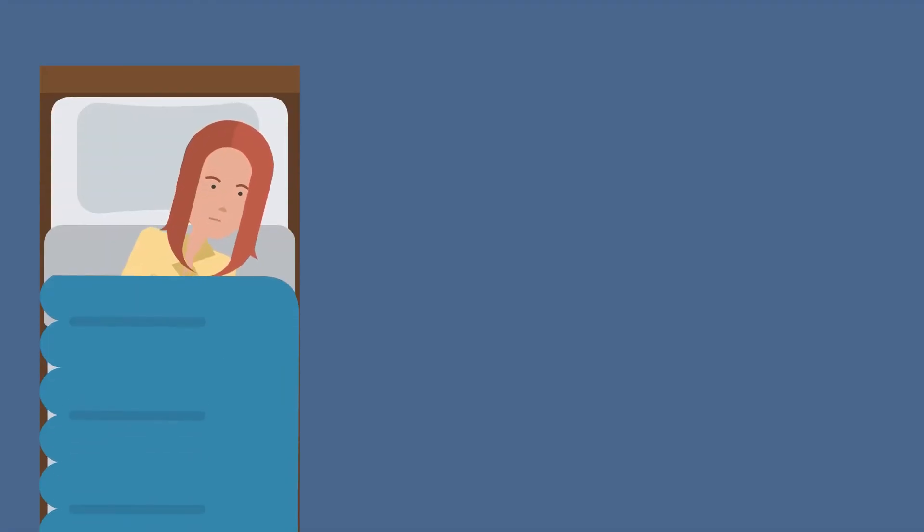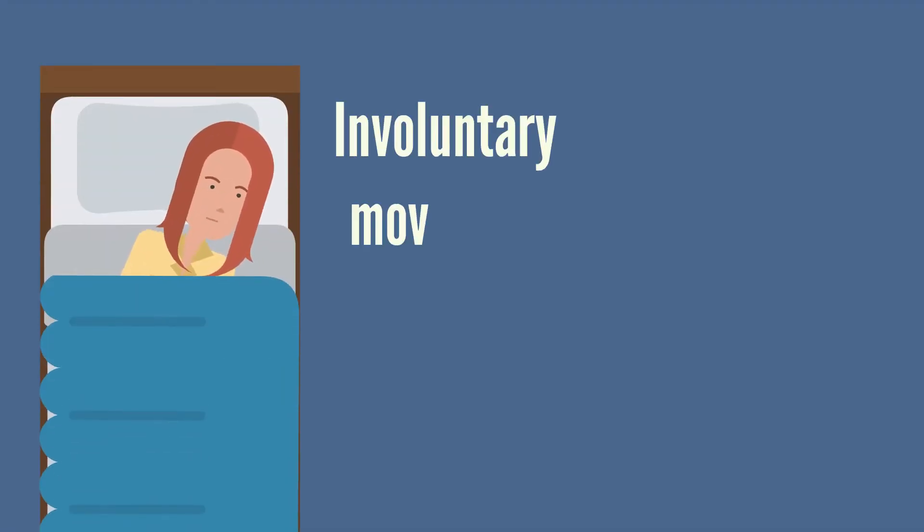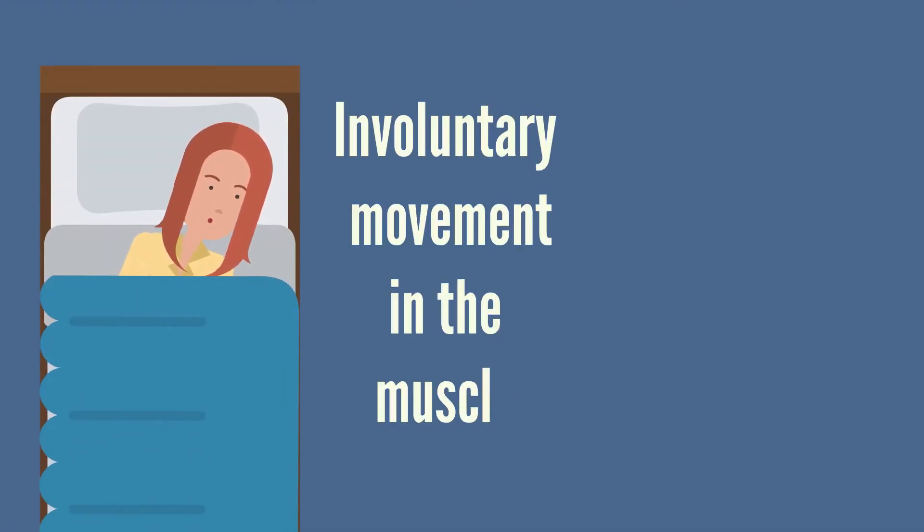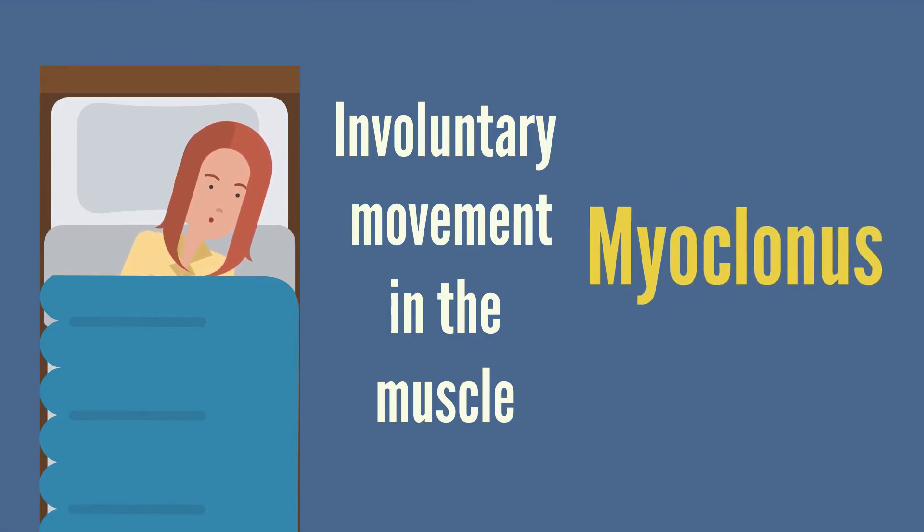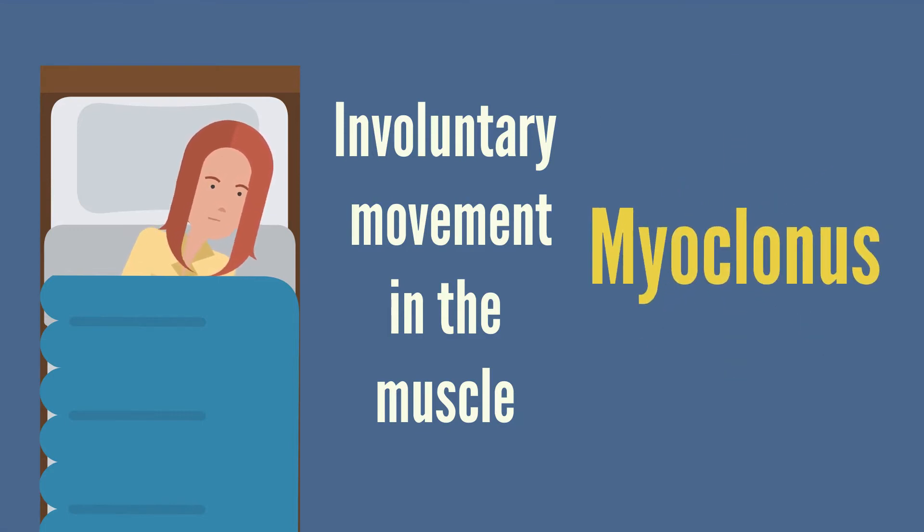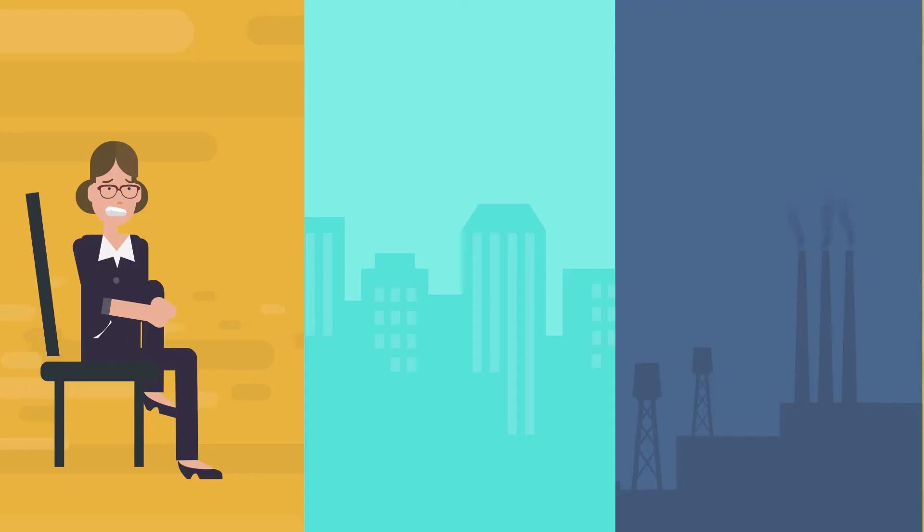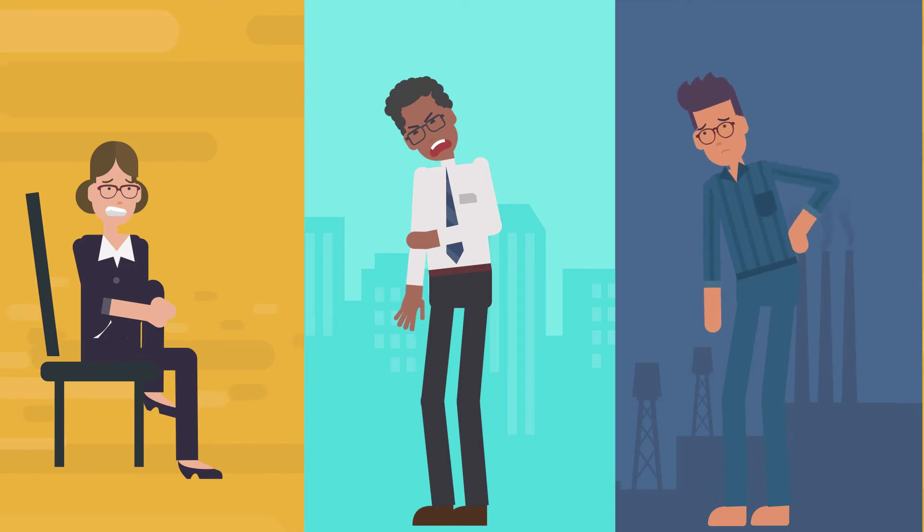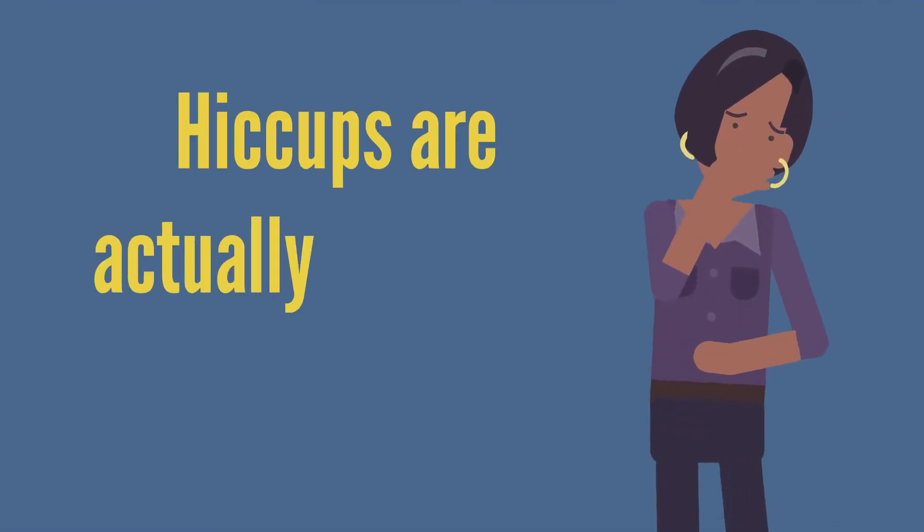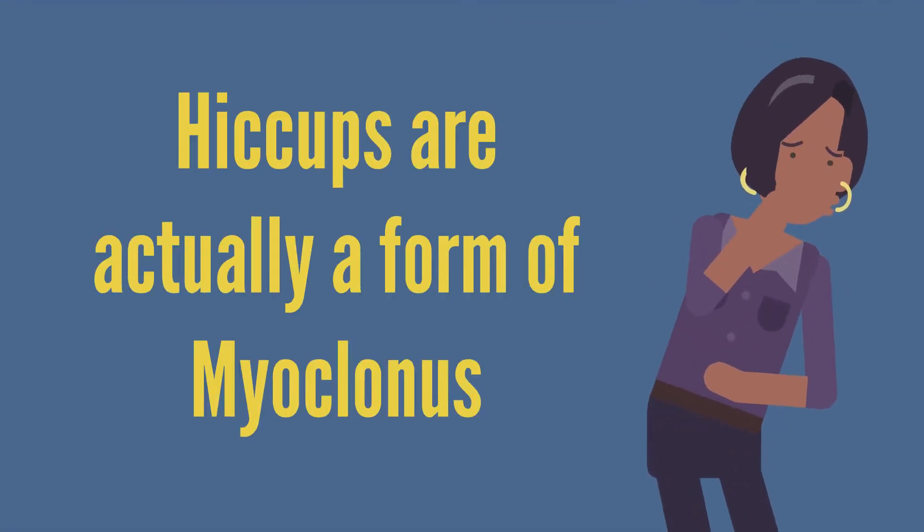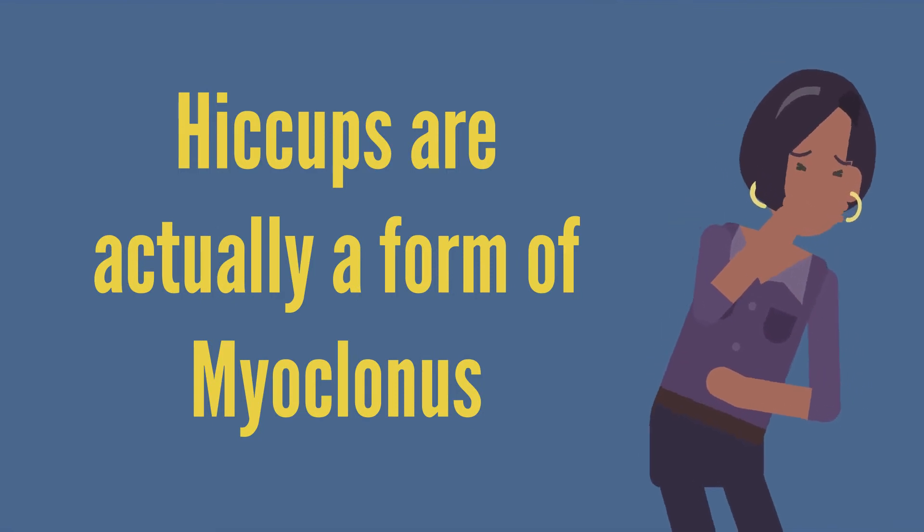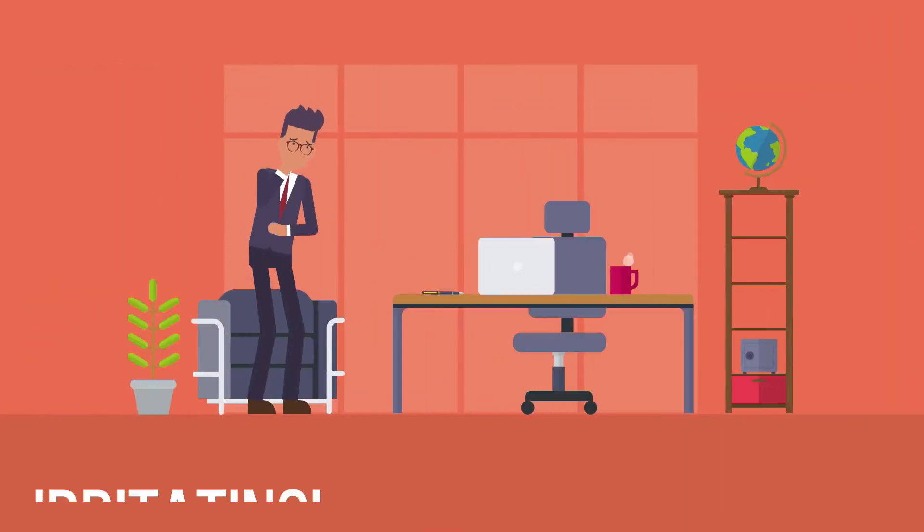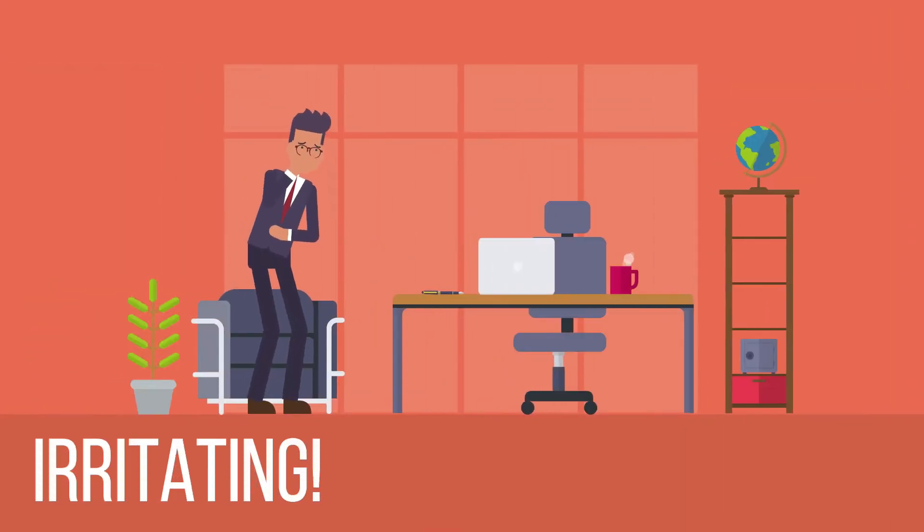Hypnic jerk is a kind of involuntary movement in the muscle called myoclonus. This may cause twitches in the legs, arms, or in my case, the entire body. A little fun fact, hiccups are actually a form of myoclonus and we all know how irritating hiccups are.